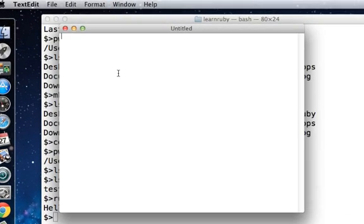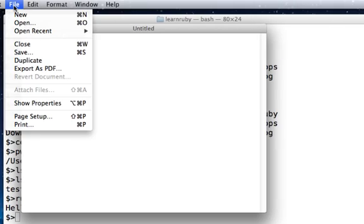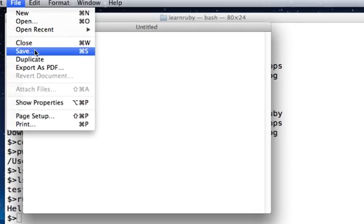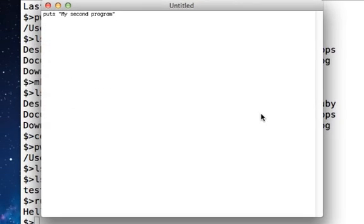Now I'll say puts, within quotes, 'my second program', close quotes. Go to File in TextEdit and Save.